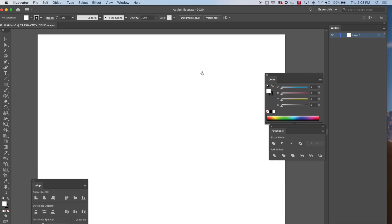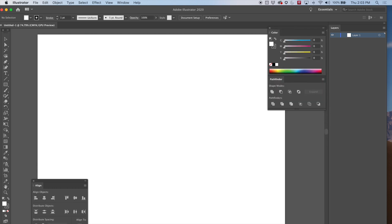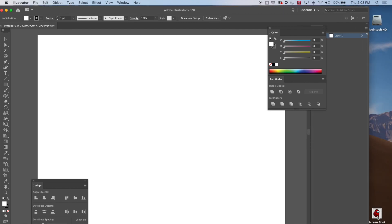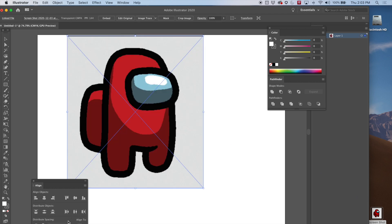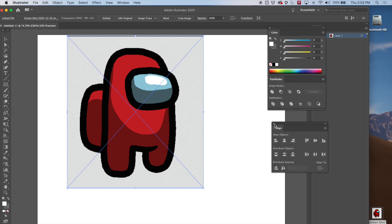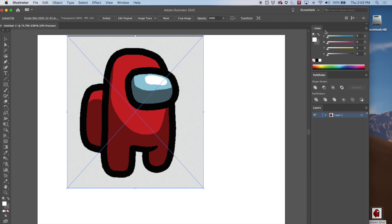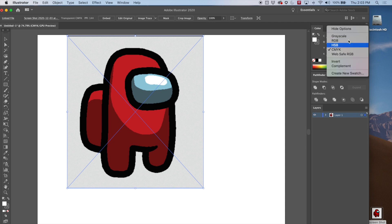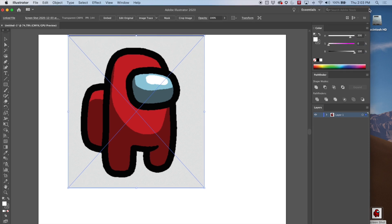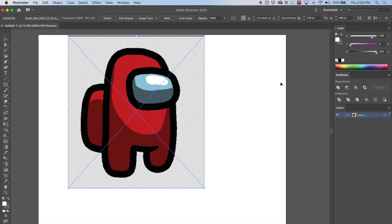I'm going to create a letter size image and get this Among Us character picture that I found, and we're going to recreate this in Adobe Illustrator. I'll get things arranged. I need my color panel — I like HSB sliders, so I'm going to switch to that. And Pathfinder, I like to keep that out when I'm doing this kind of thing. And I've got layers.